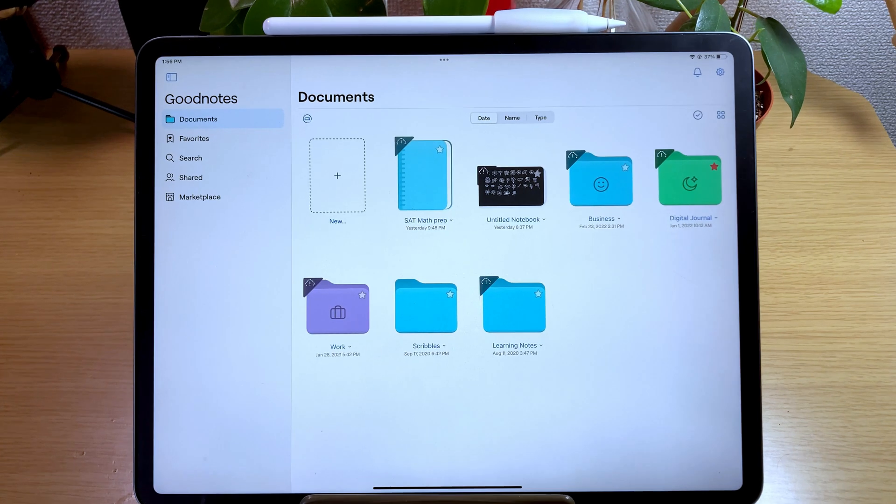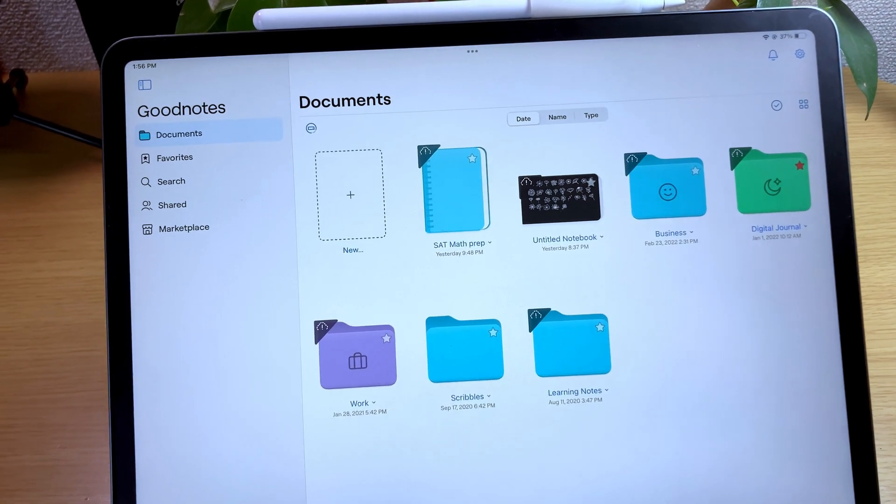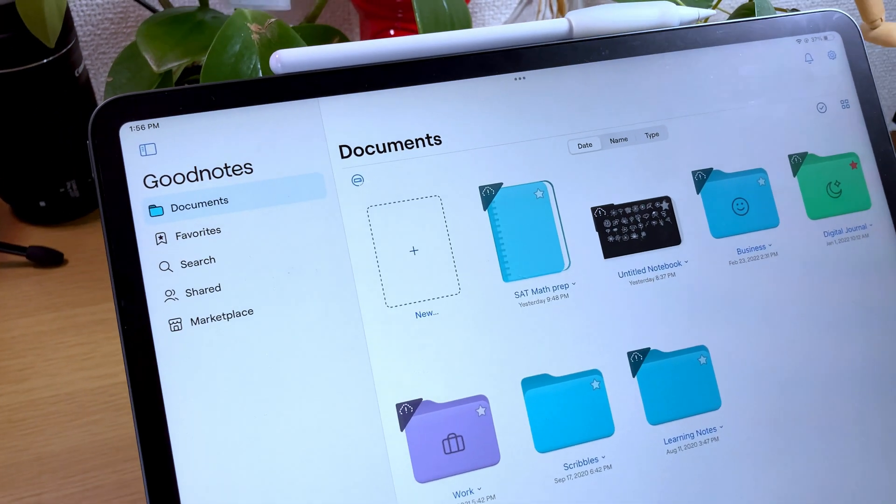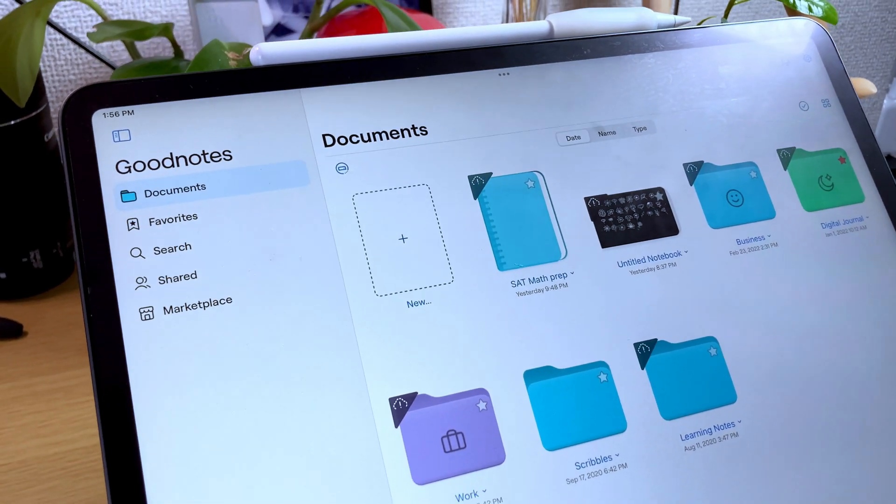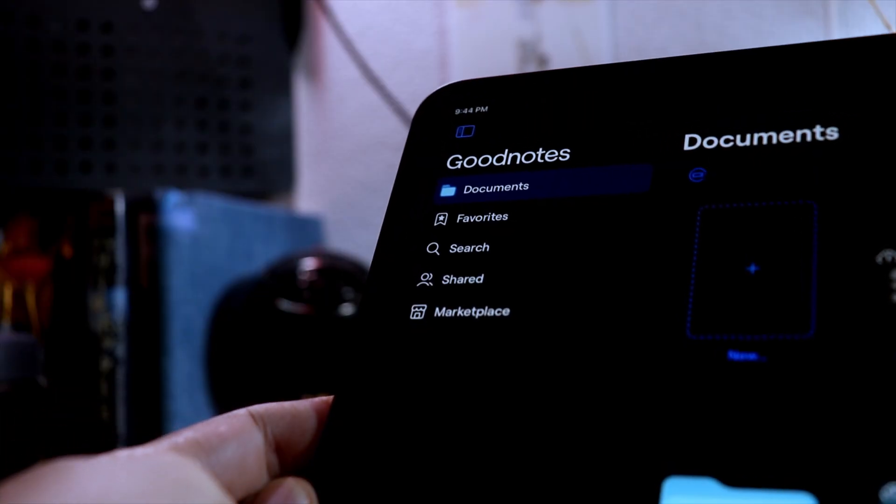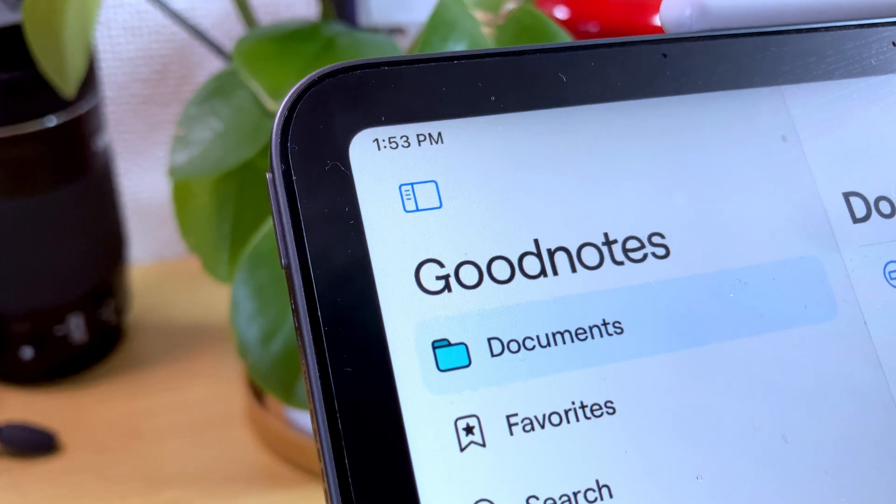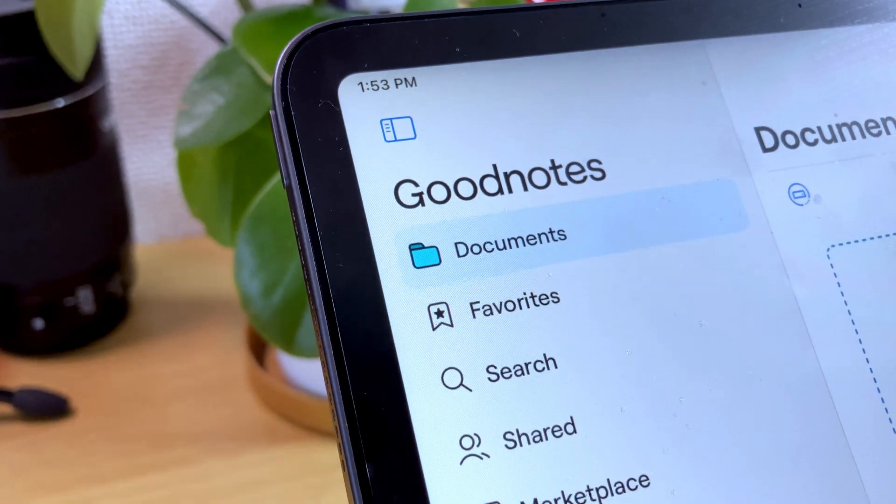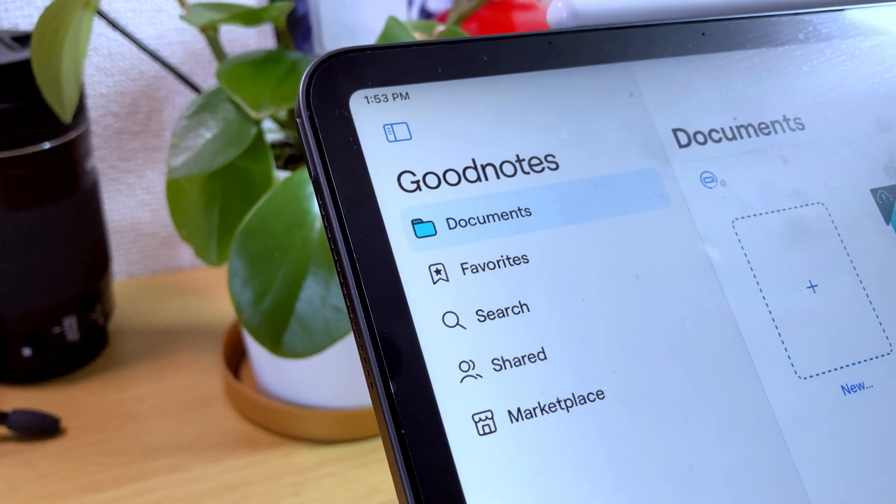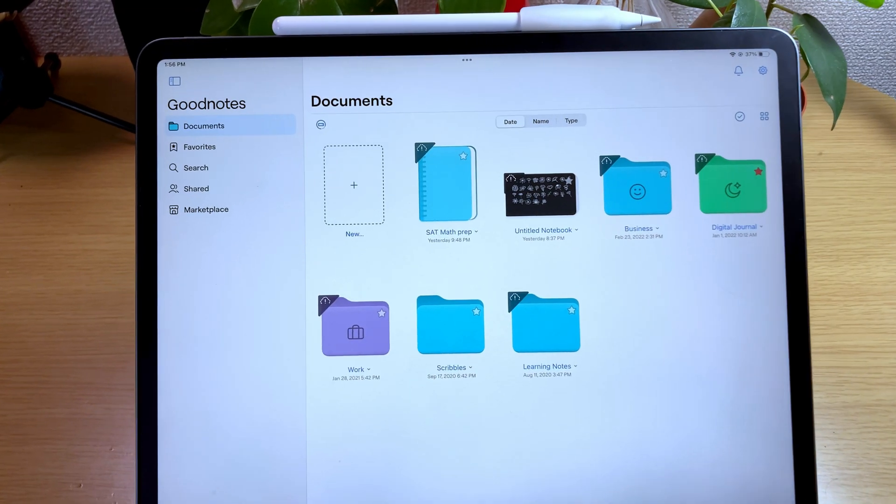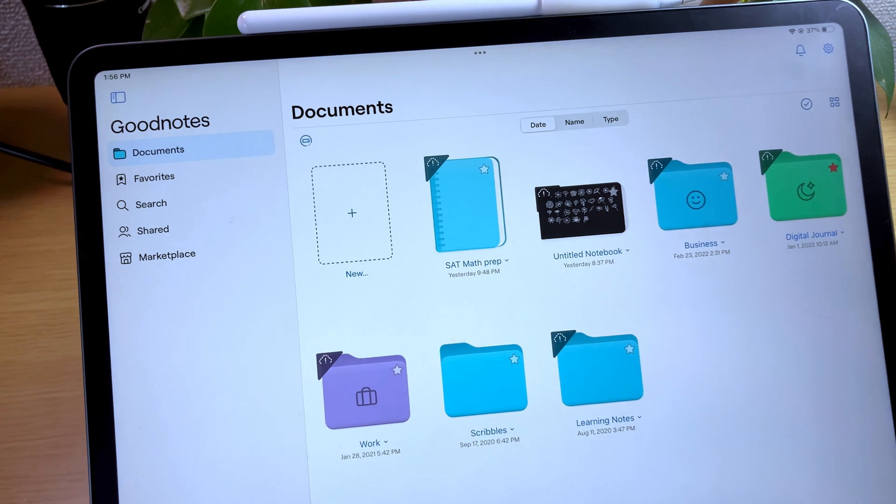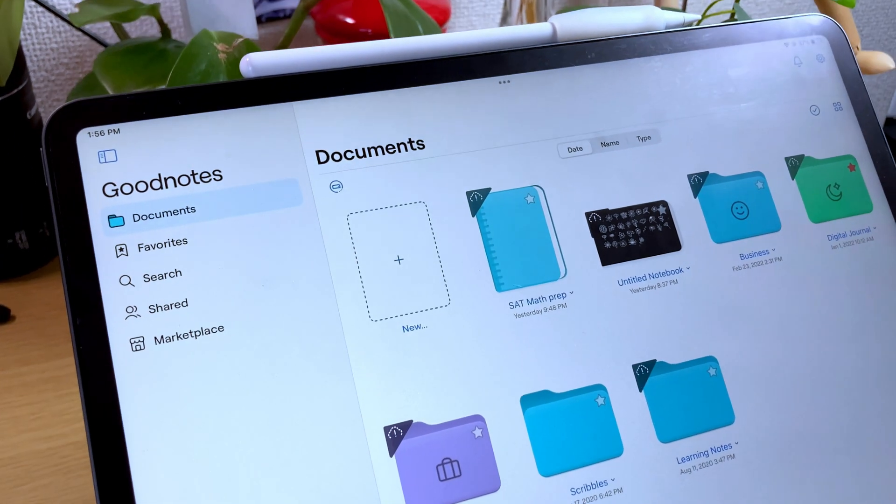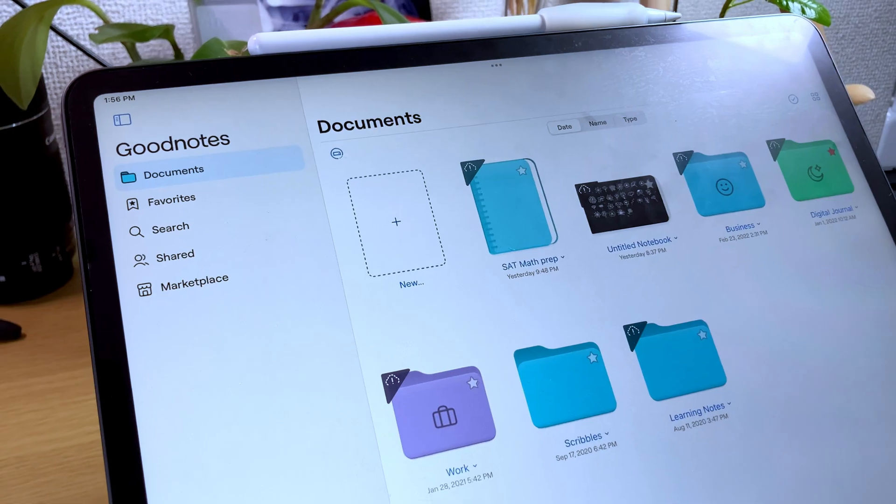The first thing that you will notice once you are signed in is that the interface is a little different, and in the library view, the sections are now on the left. Here is the navigation panel and the document section, favorite section, search, shared, and they have also added the marketplace section. The interface in the library view looks a lot like the files app now, but I don't really mind, and I think it's cleaner this way.